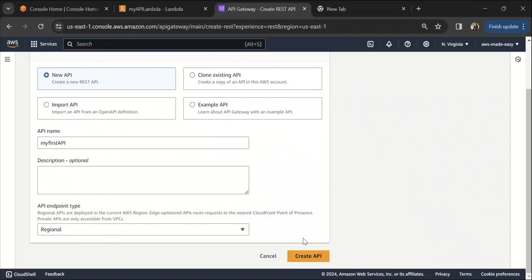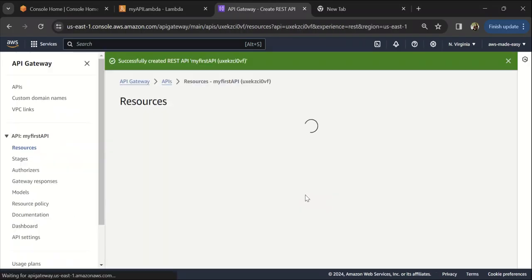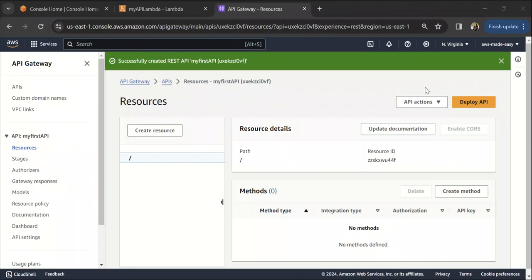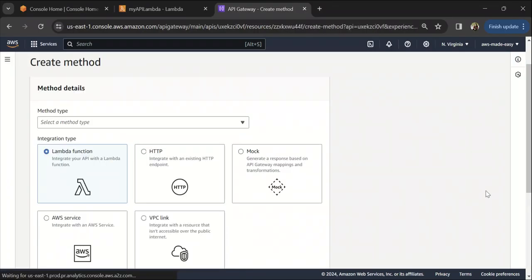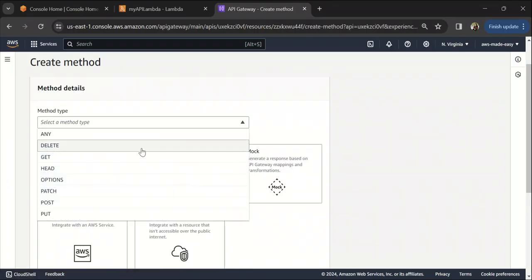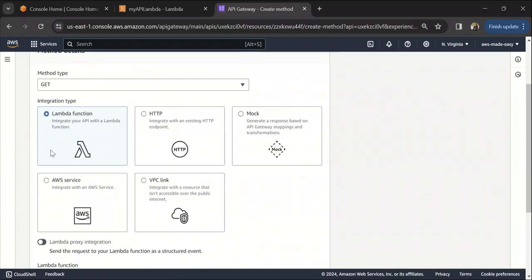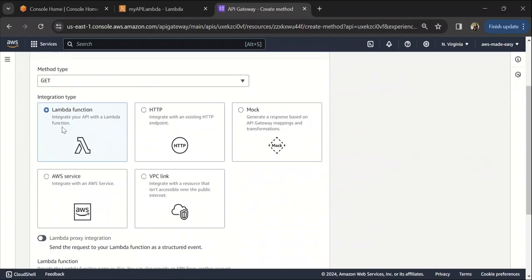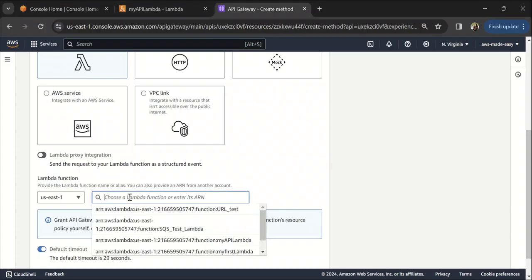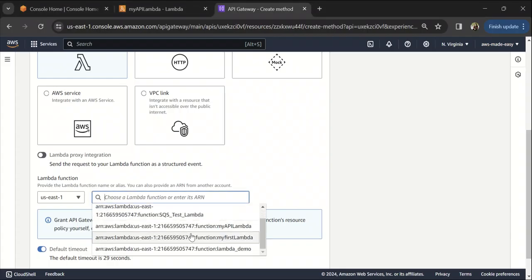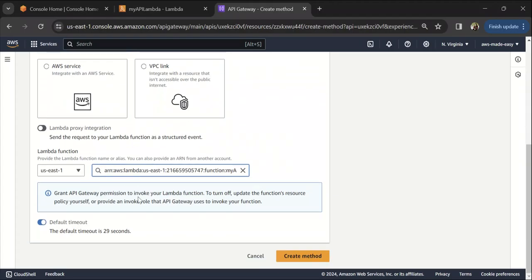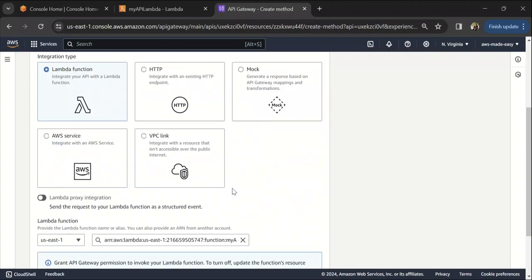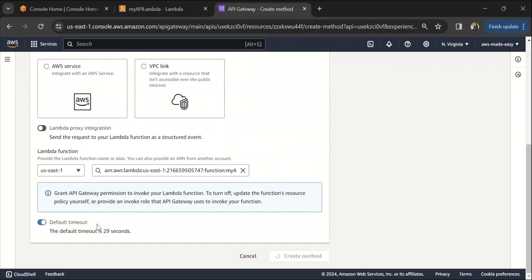Select this slash and then click on create method. We are going to create a method. This is a GET method. The integration type is Lambda because our backend is basically a Lambda function. Let's select the Lambda that we created in the previous step. It's loading the Lambda. I'm going to select this Lambda that we created in the previous step and click on create method.